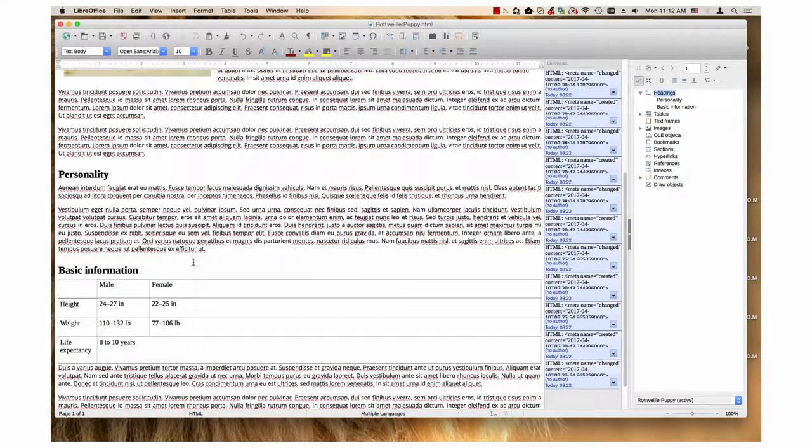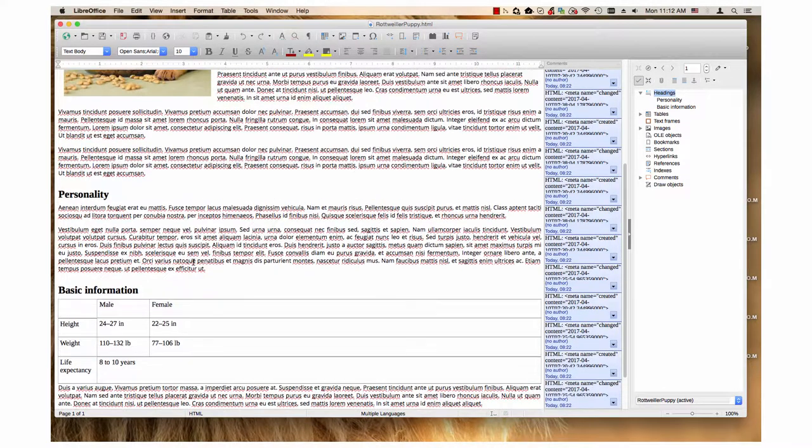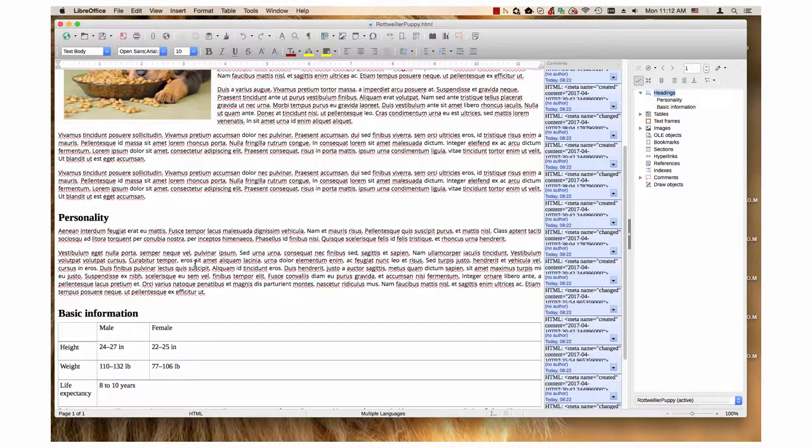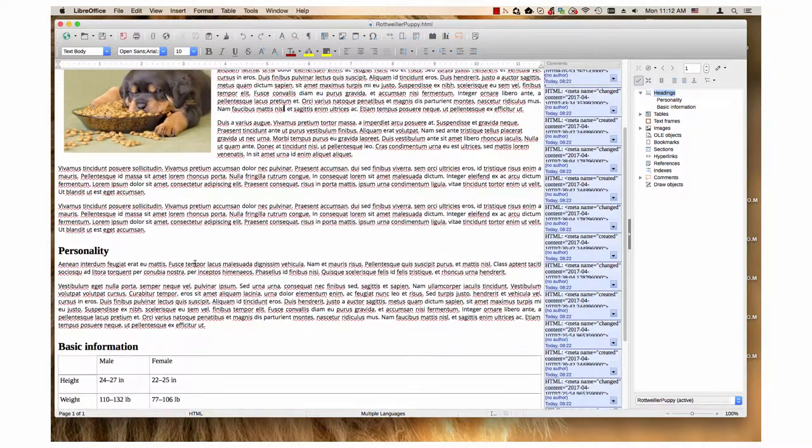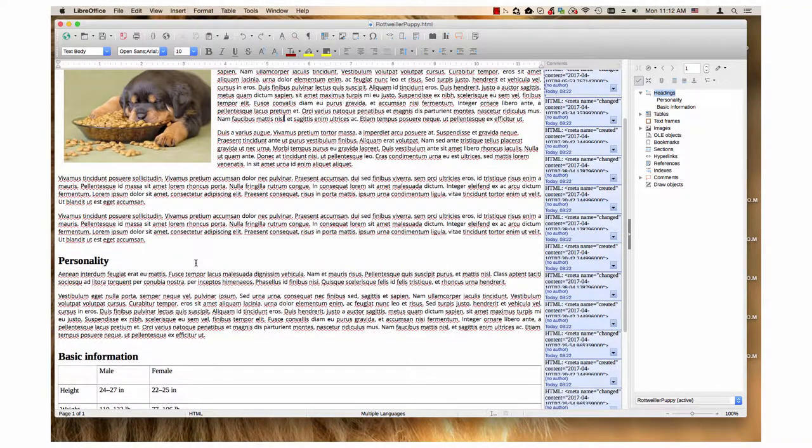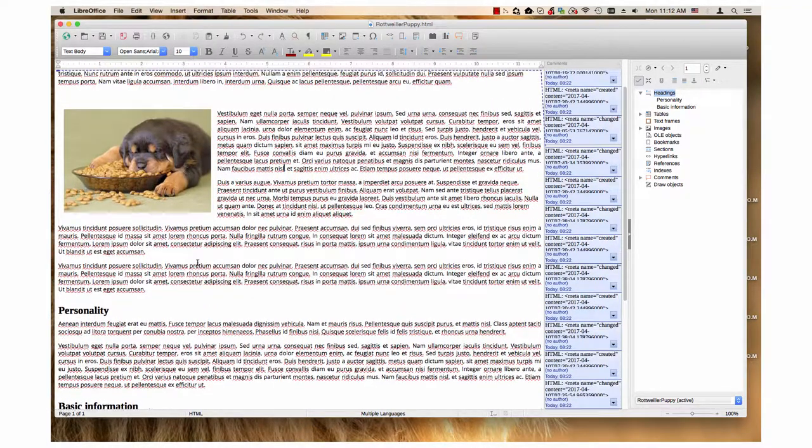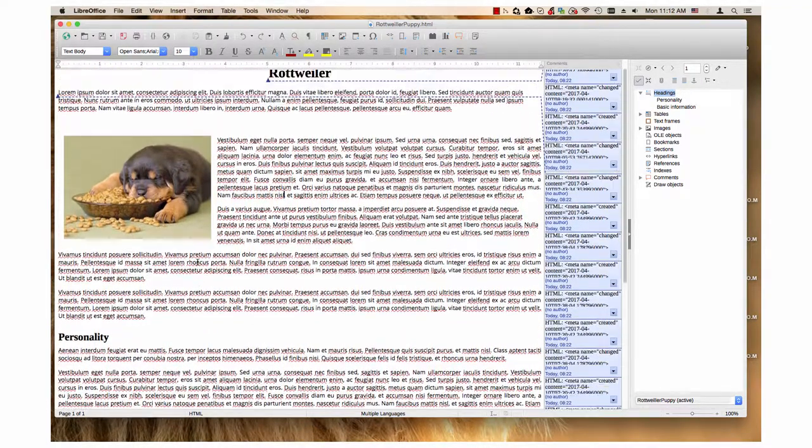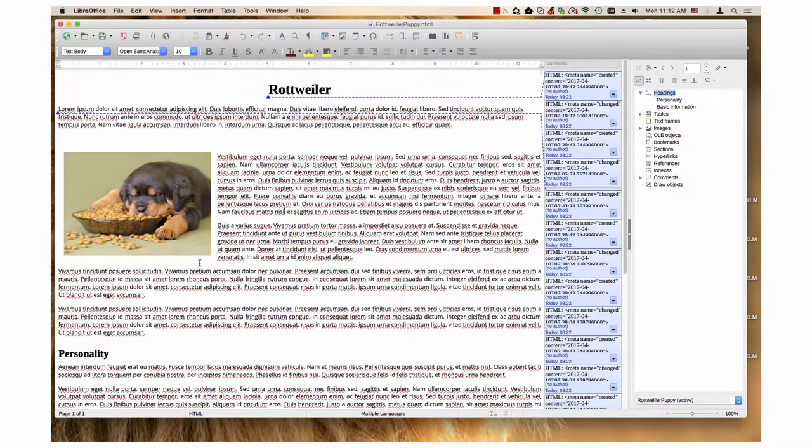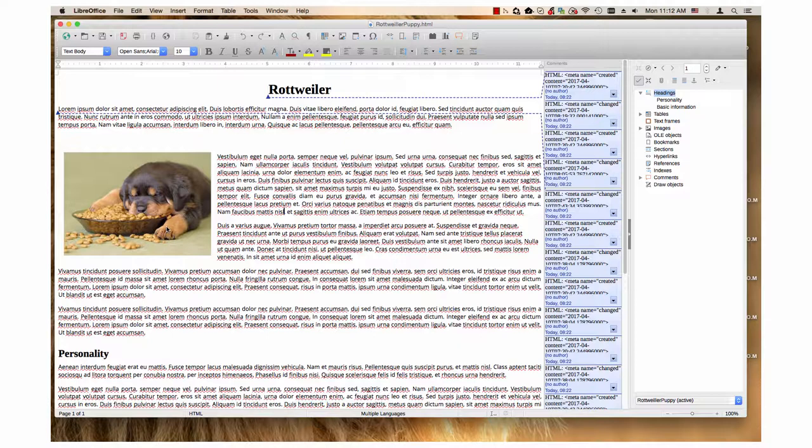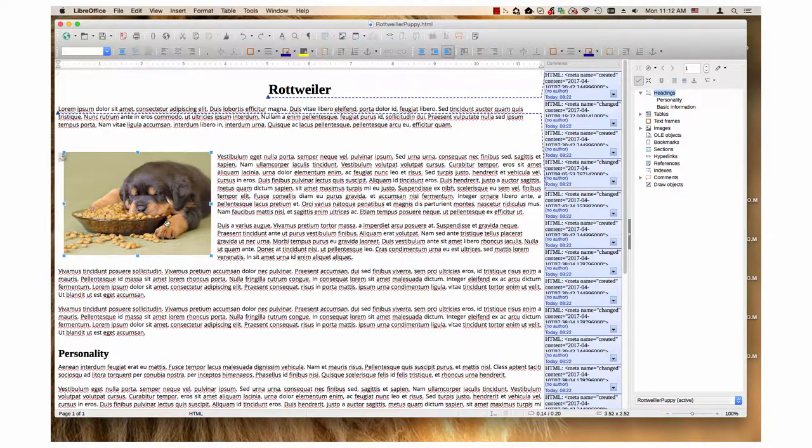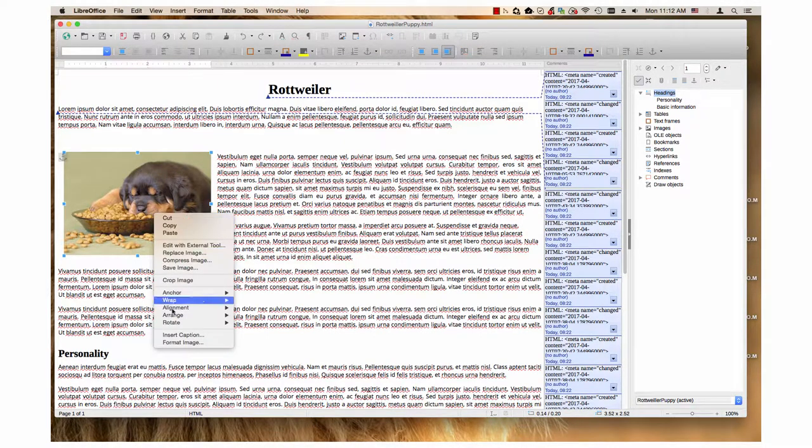These can be edited with LibreOffice Writer's standard tools. A nice thing about Writer, like most web authoring applications, is that you can do most editing in design view. For example, I will move this image to the right side of the text by changing properties in the image dialog.